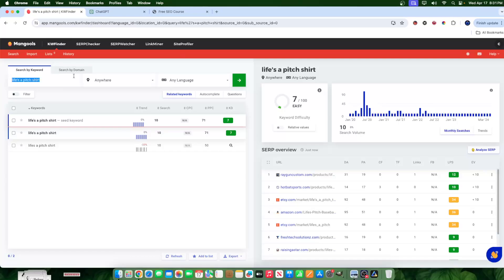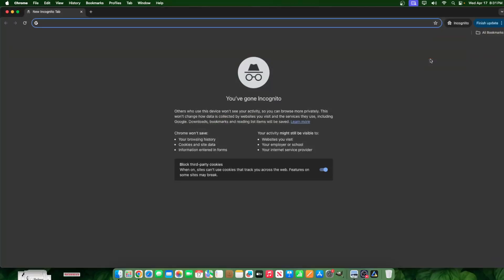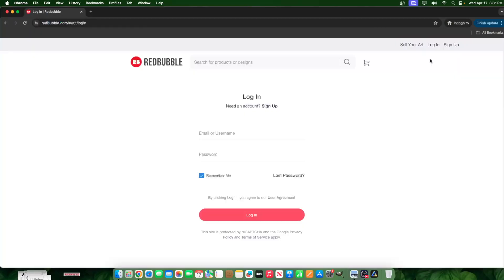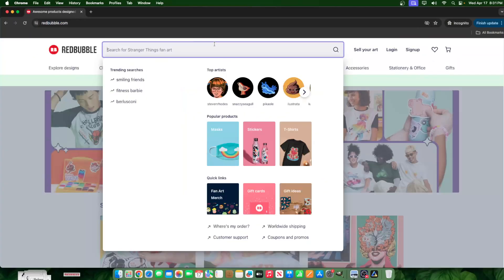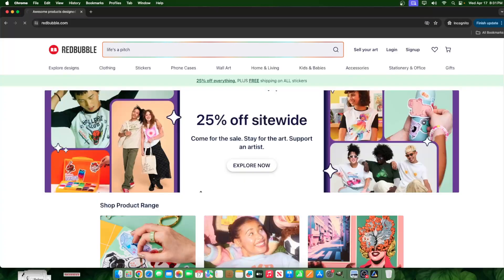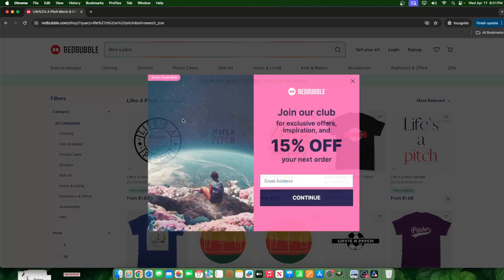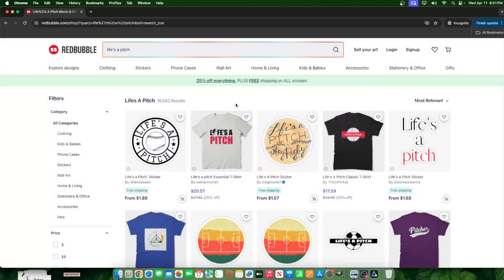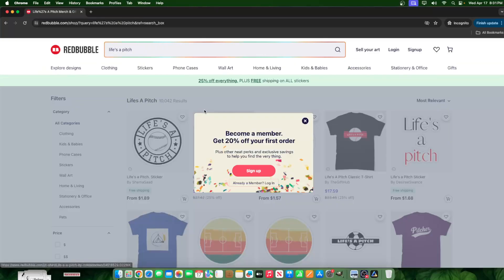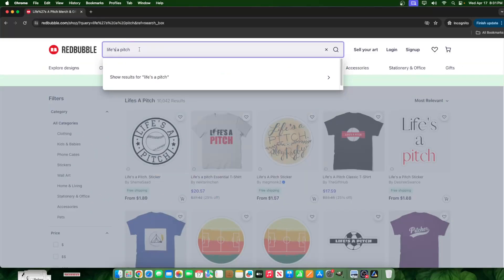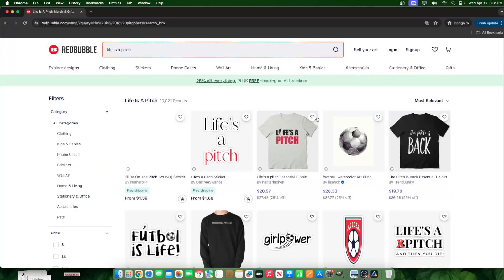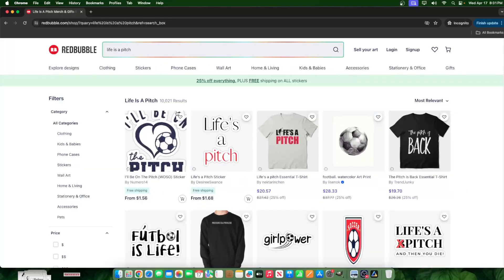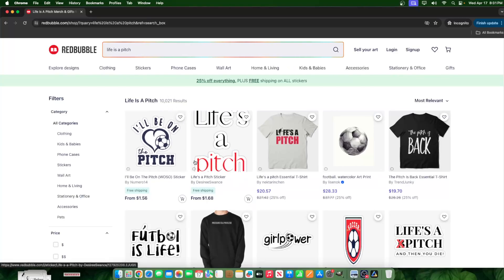So there's only one way to find out. I can go here, take this keyword, Life's a Pitch, and go to things like Redbubble, TeePublic, wherever I want to post this, and search it. So I'll go over here to Redbubble, paste it, Life's a Pitch. And it has 10,000 search results. So Life's a Pitch or Life is a Pitch. Let's go ahead and fix that keyword. Life is a Pitch has, it says here, a total of 10,000.